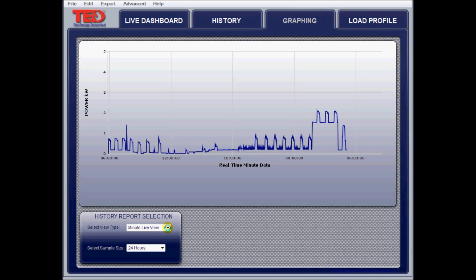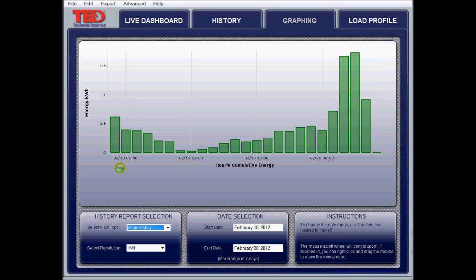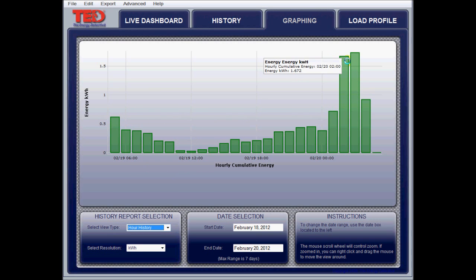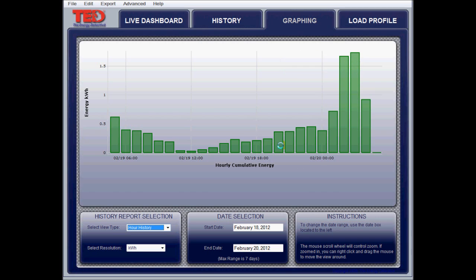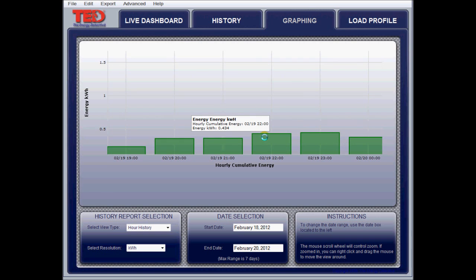Let's look at the hour history. There's nothing live being captured here — it's just displaying data that was already recorded. It's listed in kilowatt hours and you can look at it on a per-hour basis. Scrolling over it, you can look at specific values. If you put your cursor down, click the mouse, and drag across, it will actually zoom into that area if you want to get more granular. If you use your mouse scroll wheel, it will scroll back out again.